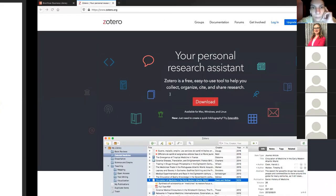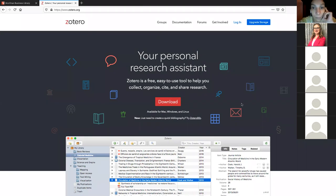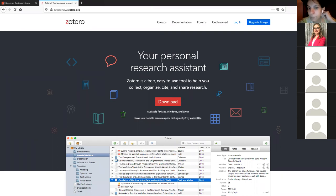My assumption is that if you are using Zotero, it's probably new to you and you probably don't have a lot of content yet. The larger your library gets, the more you're going to want to keep it organized. My focus today is just going to be on the basics, and then I'll point you at other places where you can go to learn more about the advanced stuff.